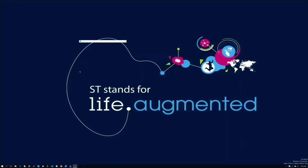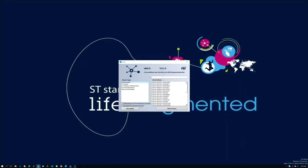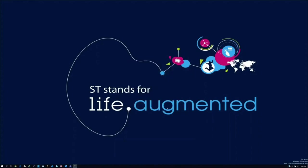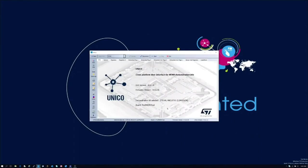For data collection and labeling we are now going to use Unico GUI. Let's open it and select our LSM6DSOX from the device list.